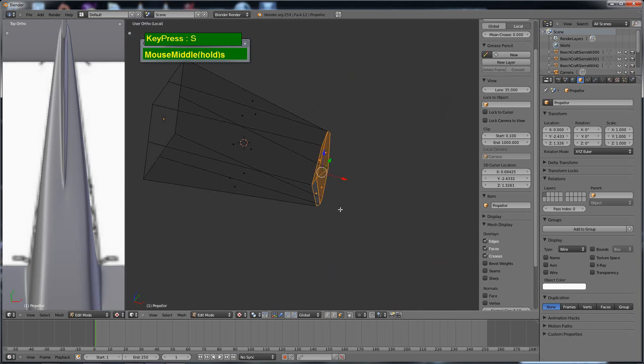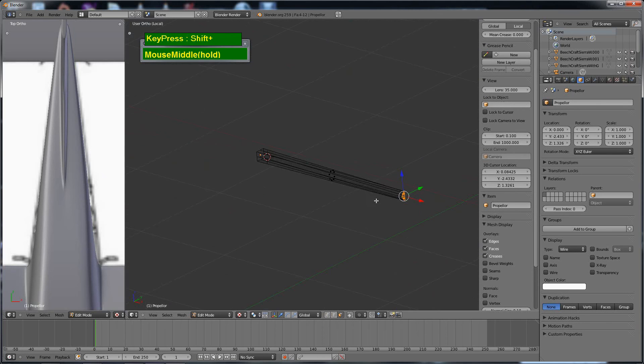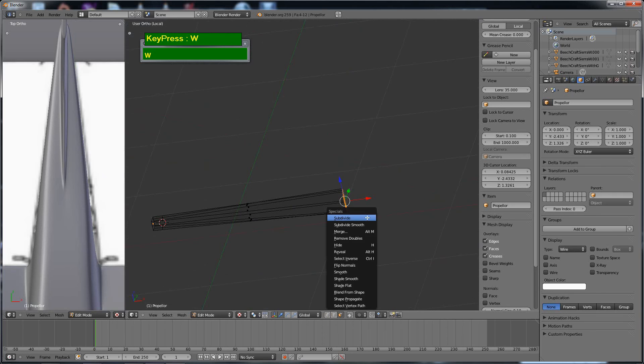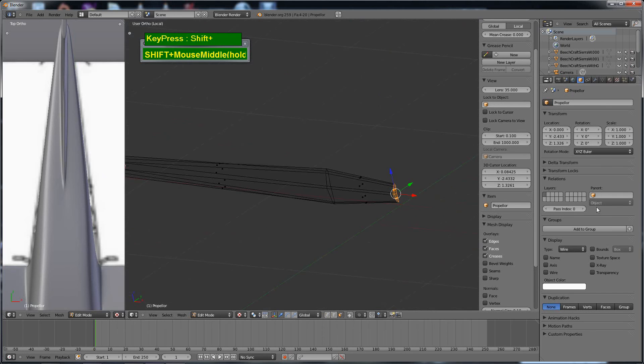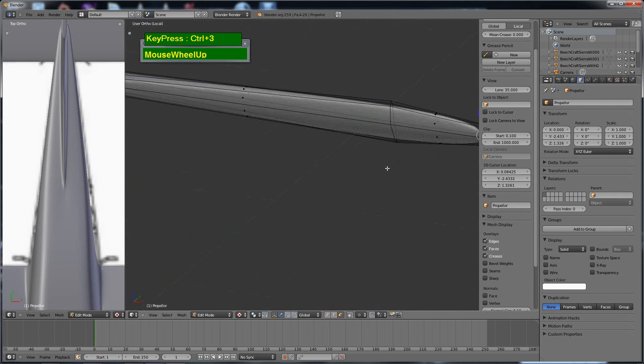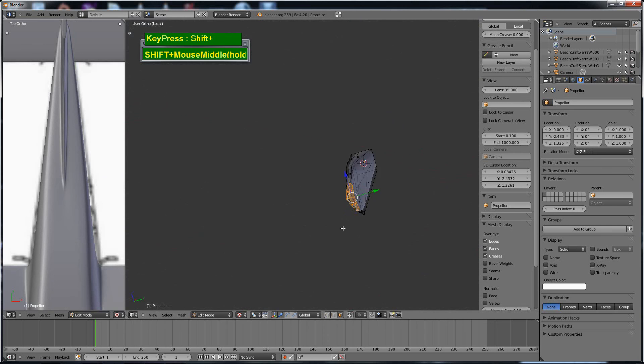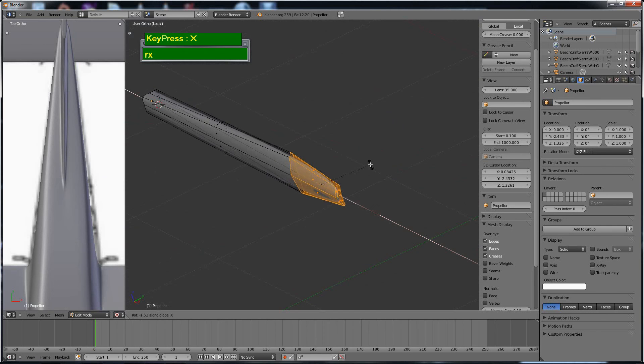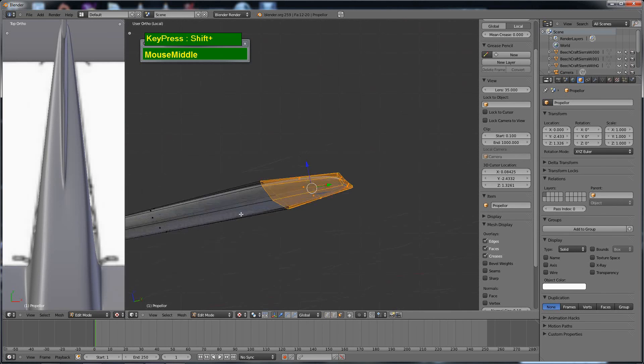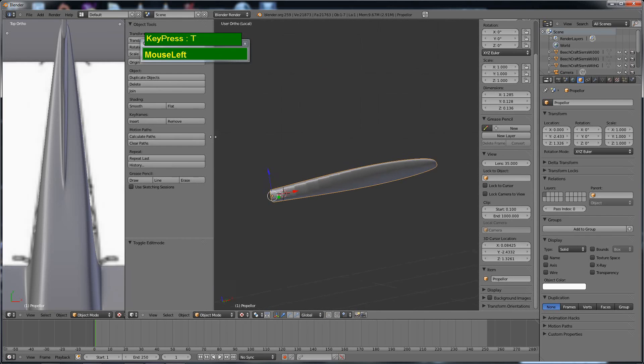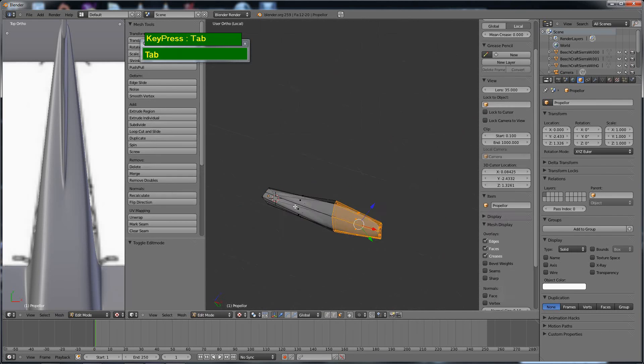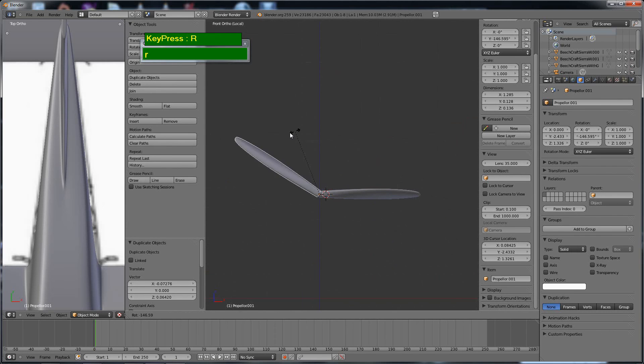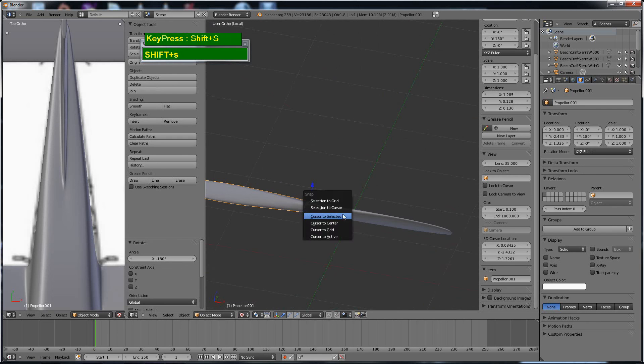As you can see I have modeled the cross section of the propeller to have an airfoil shape. I just found out that the blade is too long and I twisted it so that it has a twisted propeller blade look. I smoothed out the shading after applying a subsurf modifier, then duplicated another one and rotated it 180 degrees.